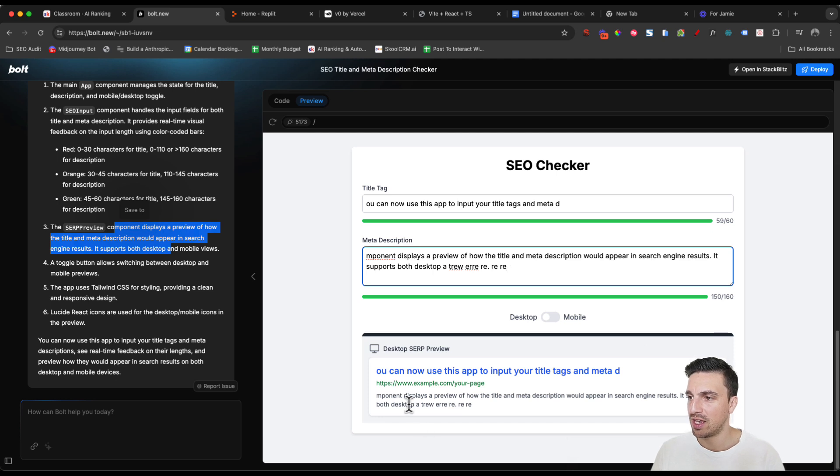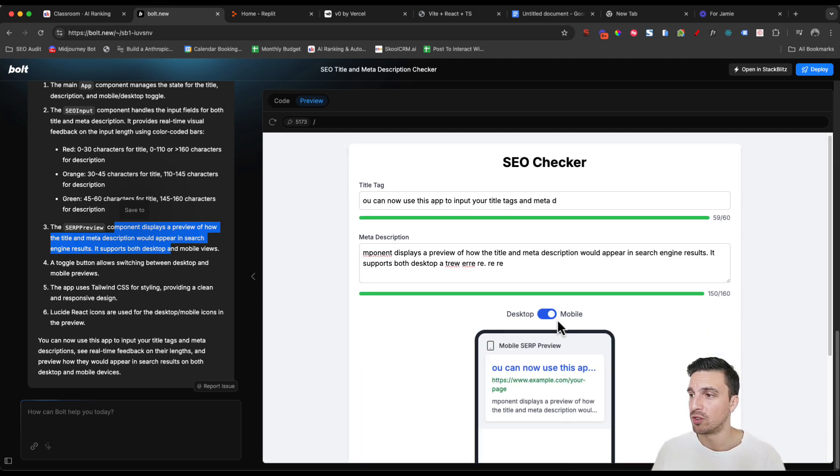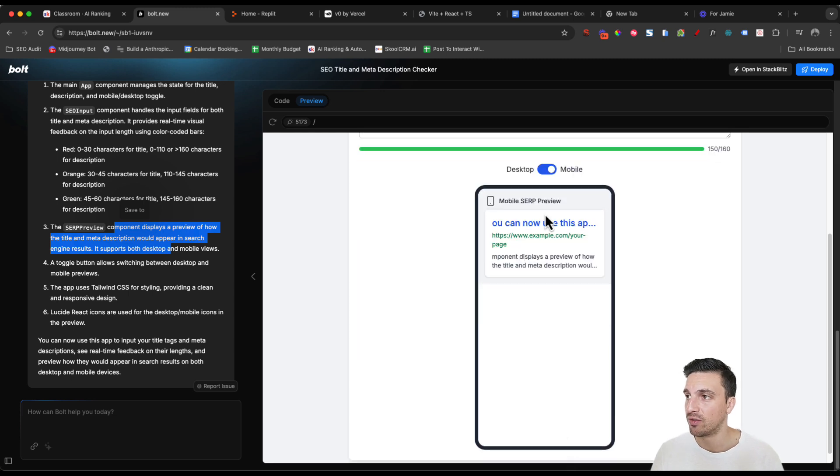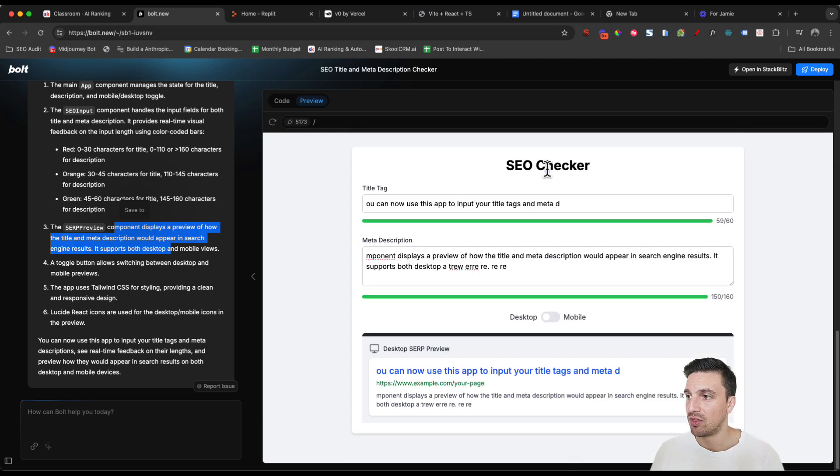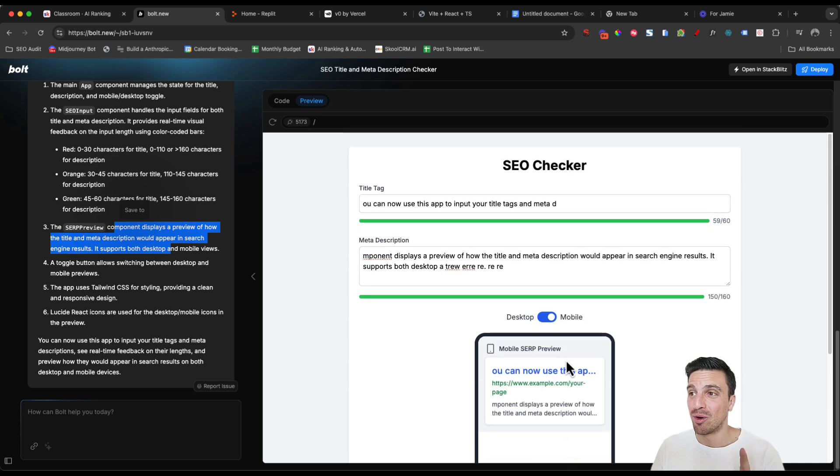And now you see the preview here. The other component that we asked it to do is the mobile version. Wow. And a desktop version. And those look pretty good. And that was one single prompt. It's pretty incredible.